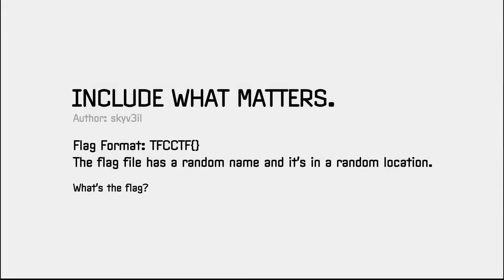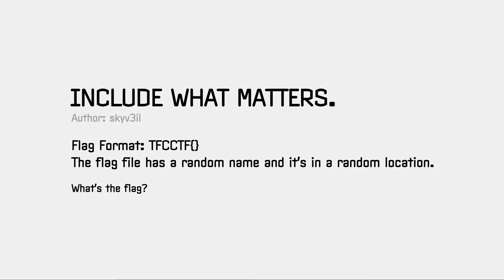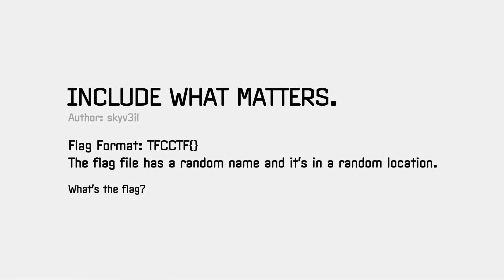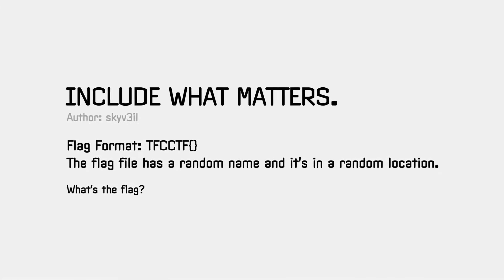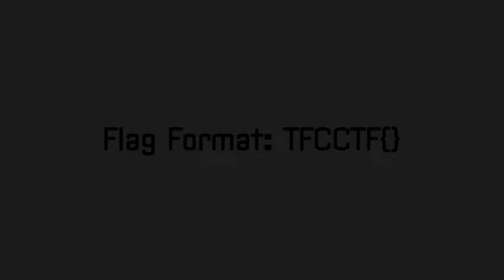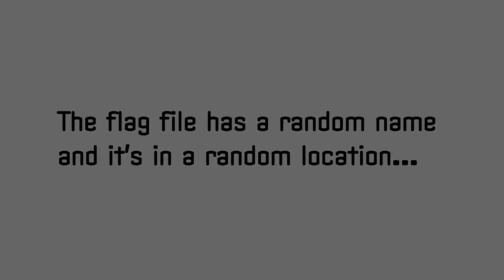It turns out to be a very cool competition with a lot of original challenges. Today we're gonna look at a task named include what matters that was part of the web category. Description is short and just tells us about the flag format and informs that the flag has a random name and is stored in a random location. Sounds mysterious.